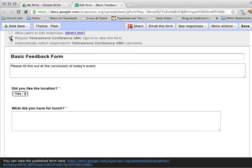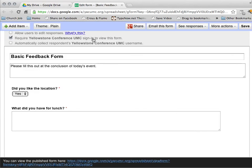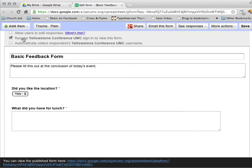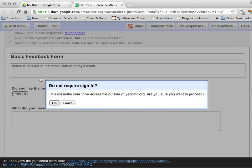If you are using a Yellowstone Conference account, it's going to default to only allowing other Yellowstone Conference people to fill out the form. Most of the time you're going to want your forms to be public so that anybody who attended the event or anybody basically can then fill out a form and give you a response. So we'll uncheck that box.